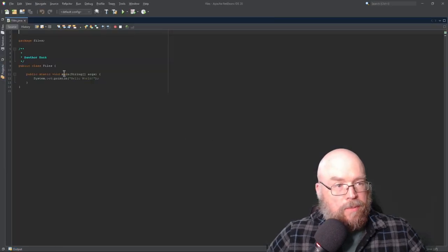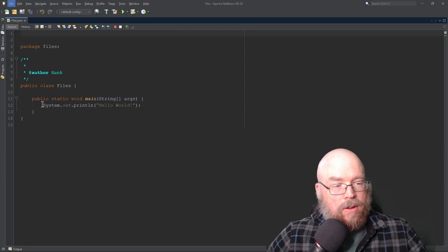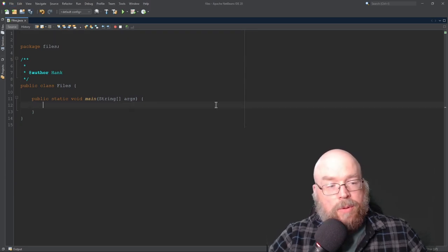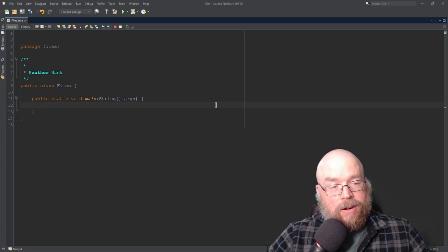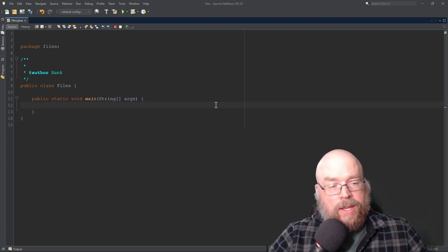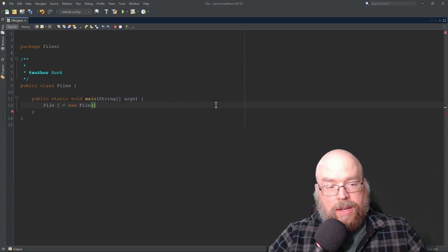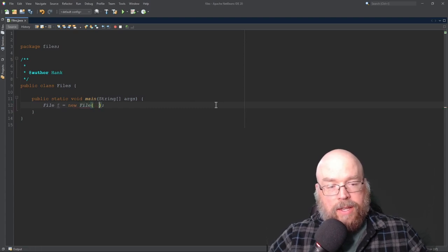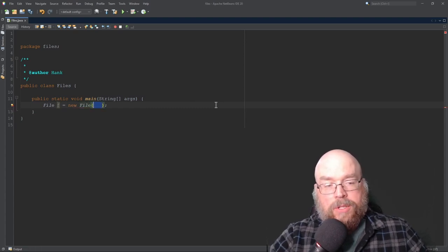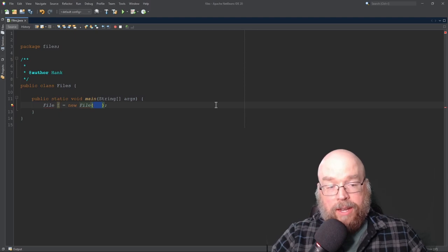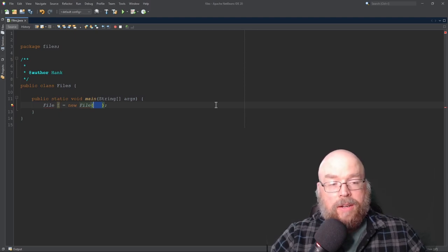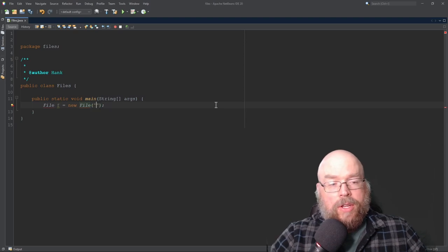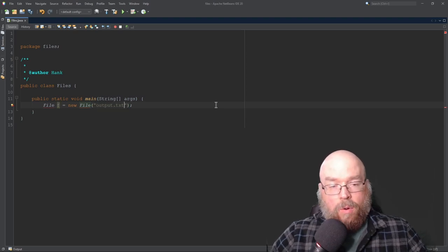And so what we're going to need is this thing called the file object. So what this lets us do is represent a file on our hard drive. So we can do something like this. We can say file f equals new file. And then in parentheses here, inside this part right here, what we'll do is we will specify a file name. And that file name can include a path or not. So you could just do something as simple as output.txt. Or alternatively, we can specify some of the location.